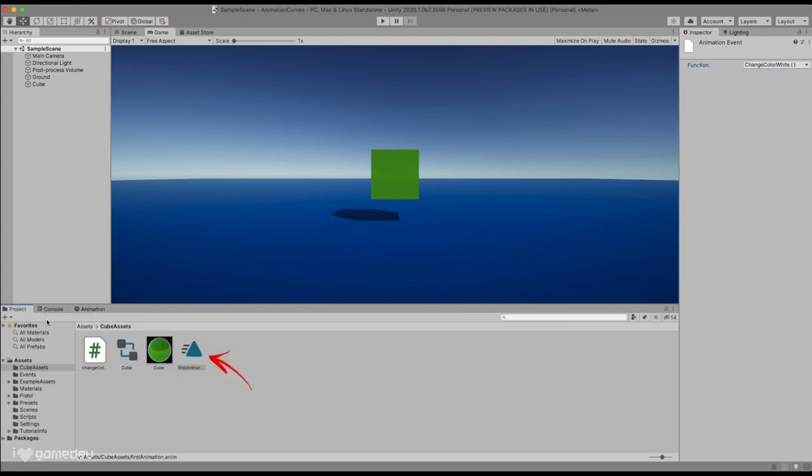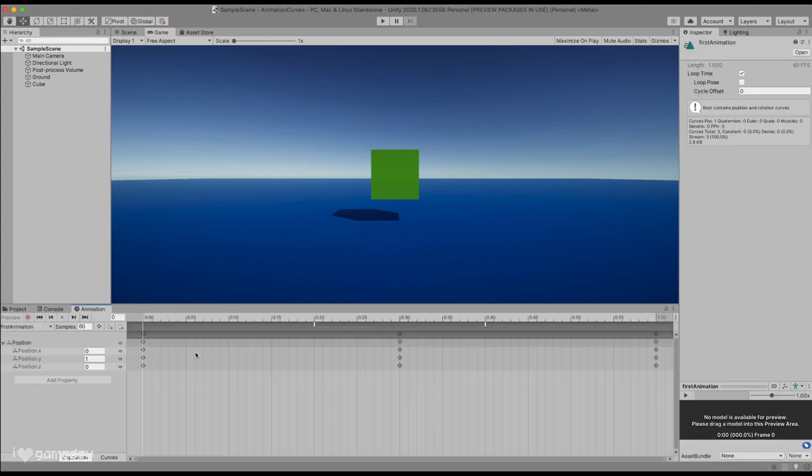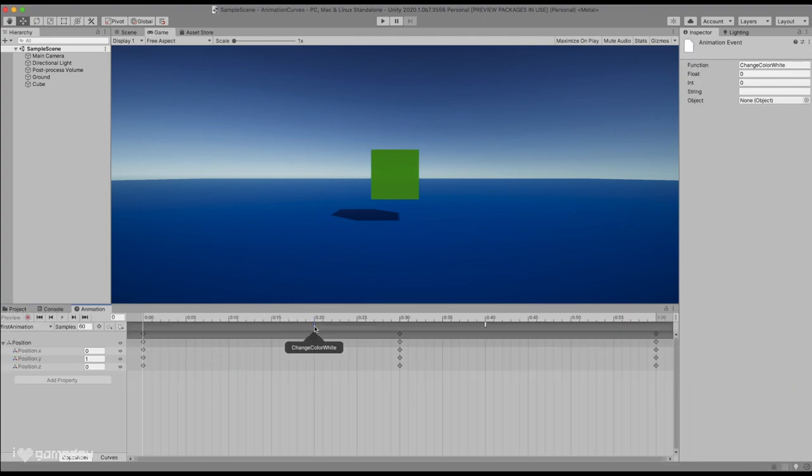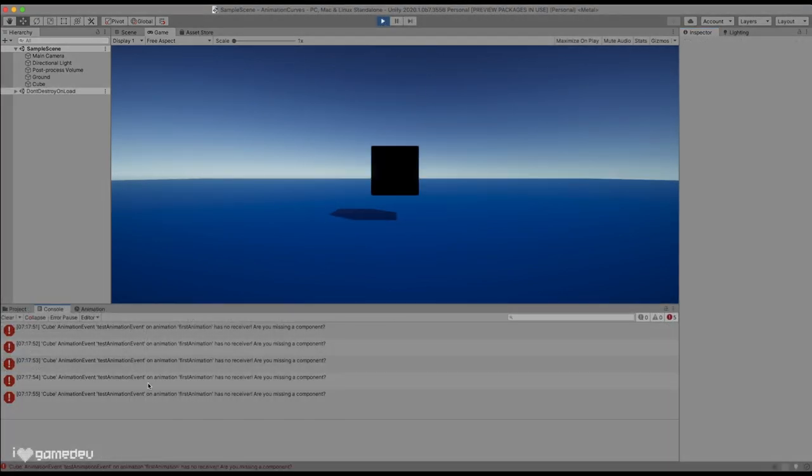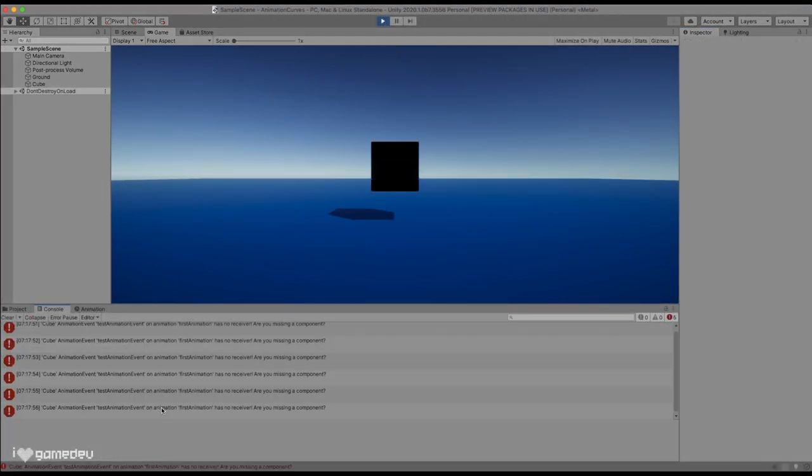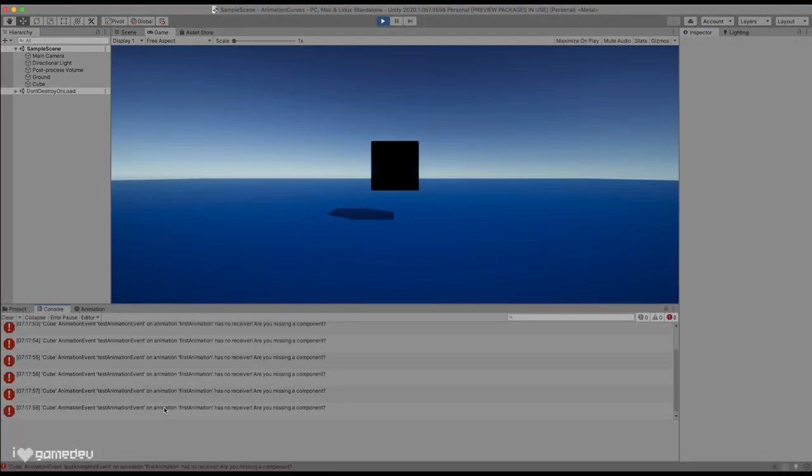However, if we select the animation in the project window, and then press on the event, the inspector will allow us to enter a function name and a custom parameter that we want to be passed to the function. The difference here is that rather than already knowing what functions are accessible when the cube is selected, Unity is basically assuming that the game object the animation will be attached to will have access to a public function of the same name. And if the function cannot be found, we will see an error thrown when passing the event frame in the animation.